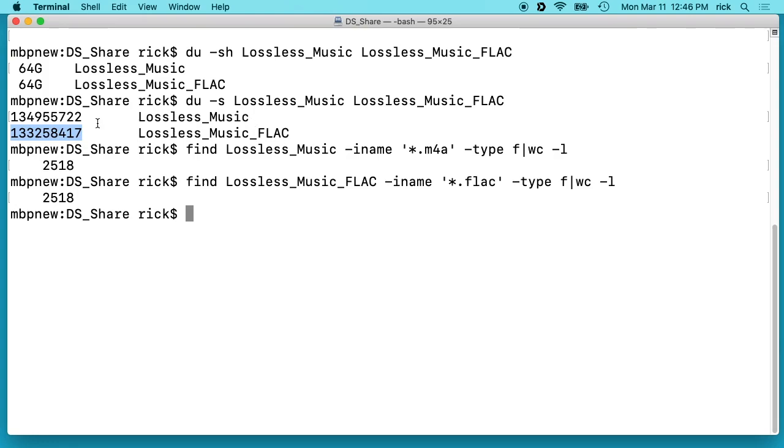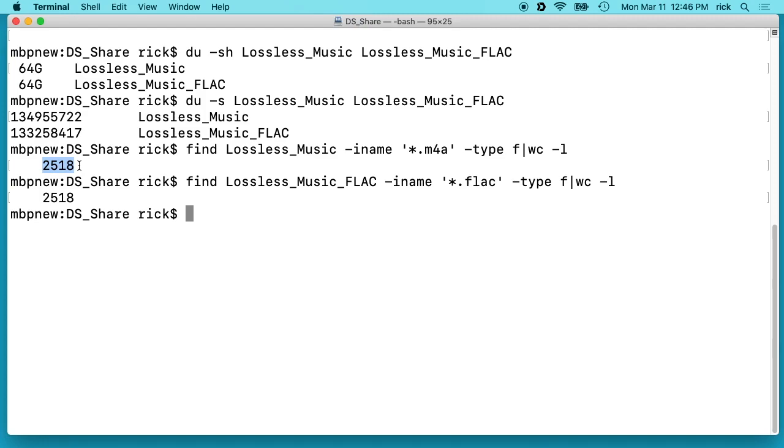But that's not enough for me to say one way is better than the other. I would use whatever is easiest for you. And then down here we're looking at the number of files in each and they each have 2518 files. So I just want to make this short video. If you're considering either Apple lossless or FLAC,